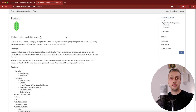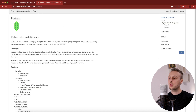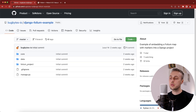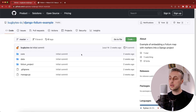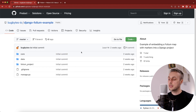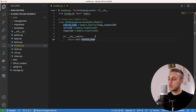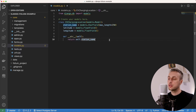If you're interested in learning the basics of folium it's worth checking out that previous video. Here we're going to work with a Django application — there's a GitHub repository I'll link below containing some starter code that you can clone, and I've got this open in Visual Studio Code.